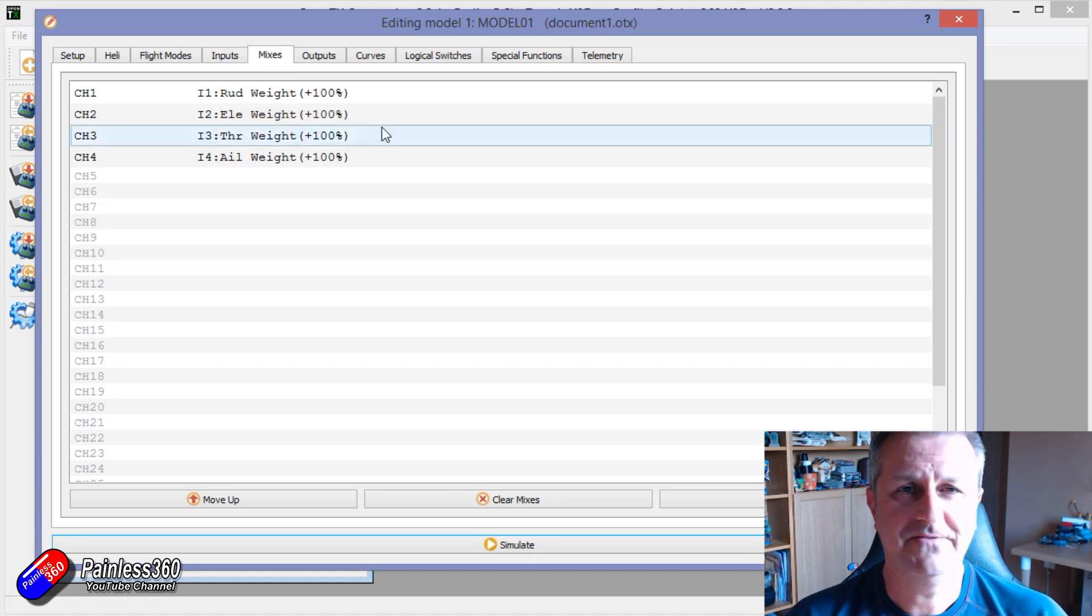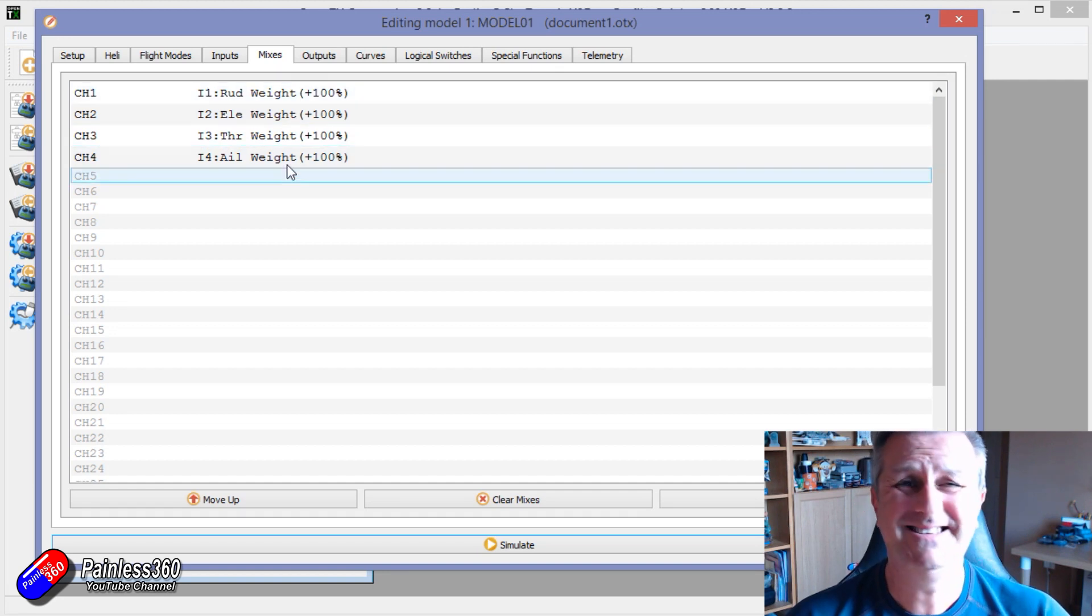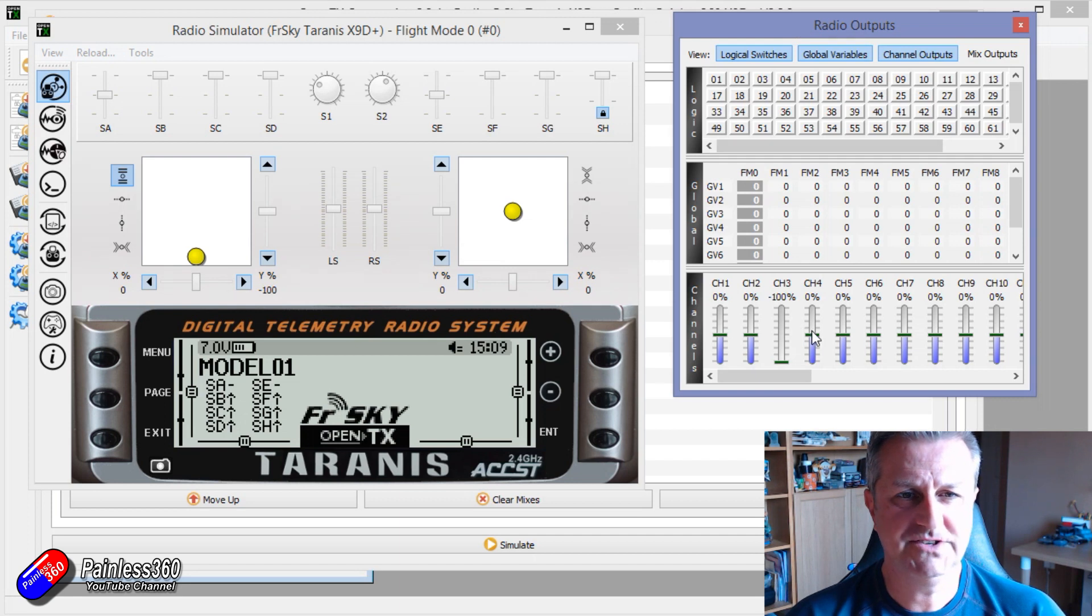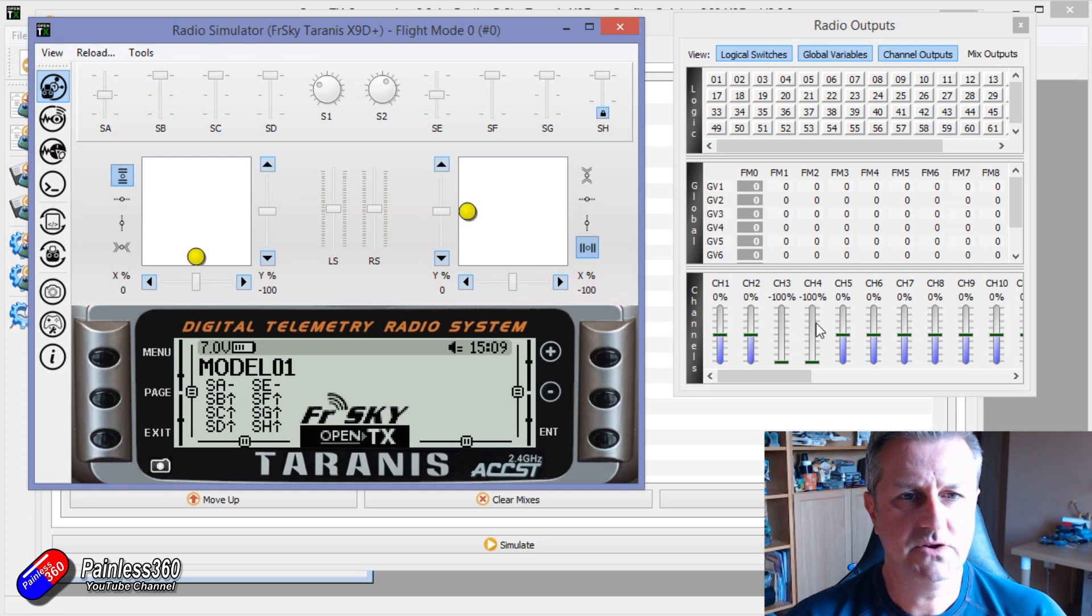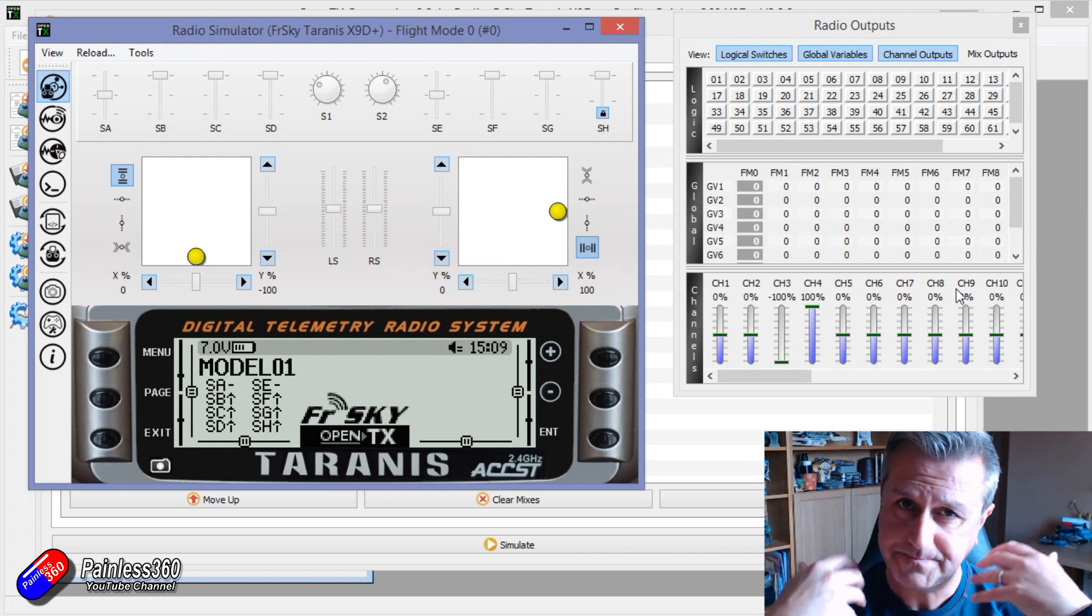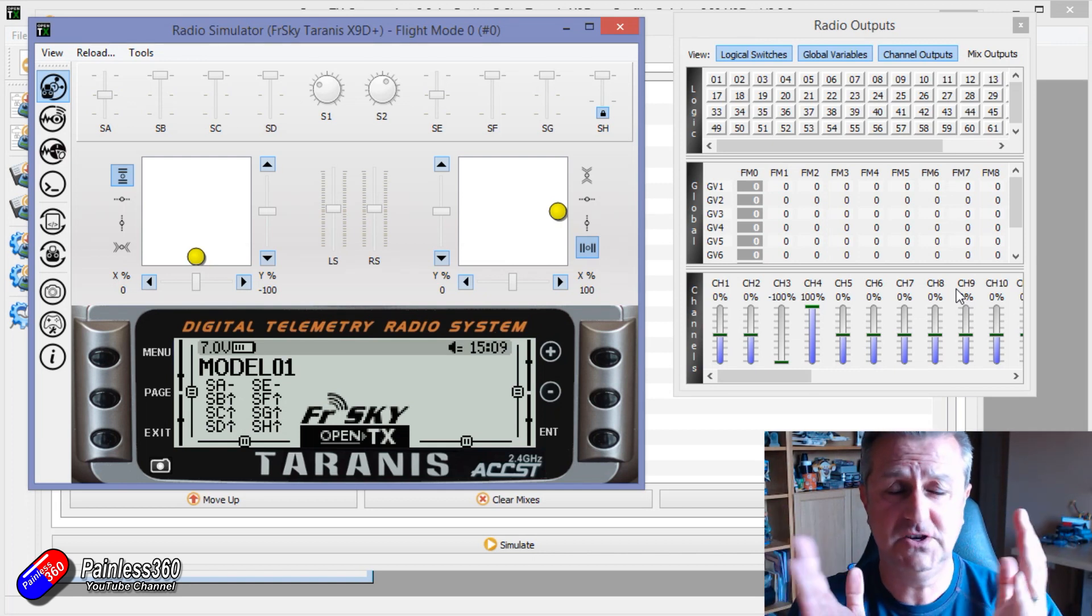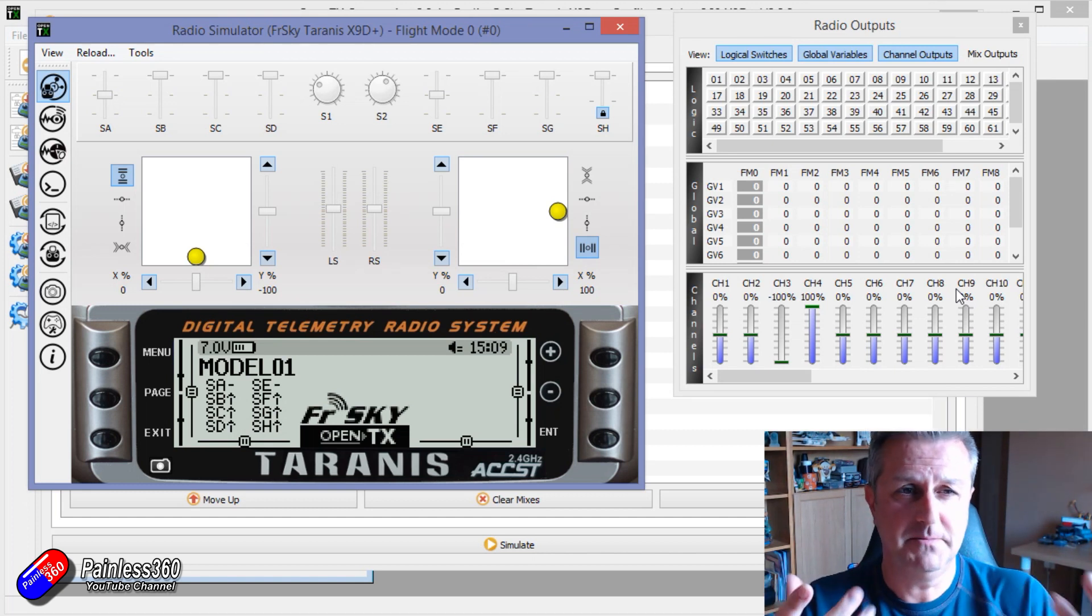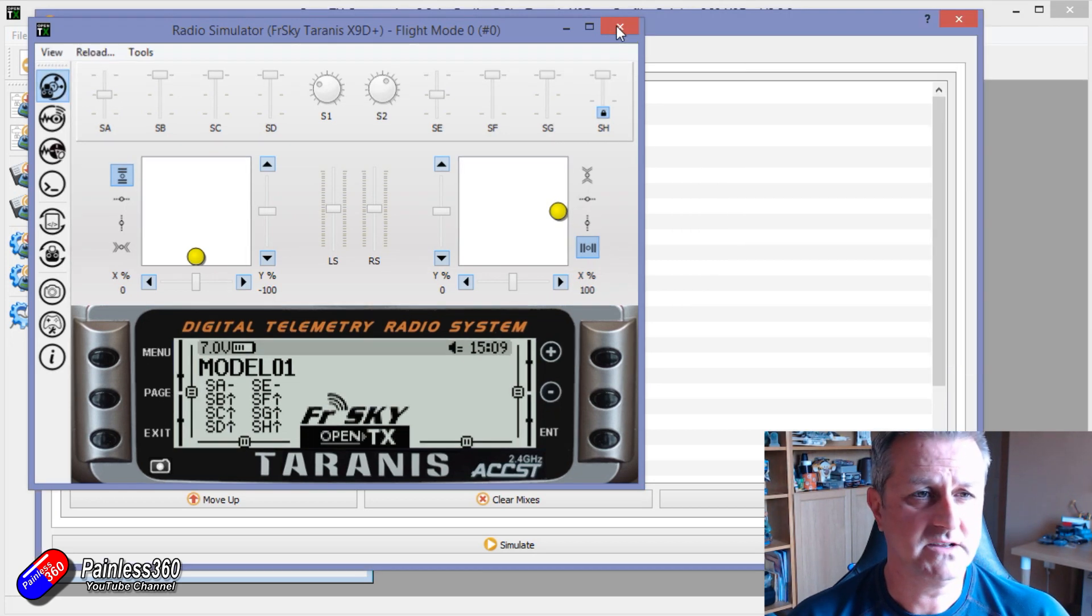But we're after how to do dual rates. Now at the moment everything's got 100%. This is how it all defaults in the radio. If I simulate that, you look on the radio outputs. So let me move it around. So it goes from minus 100 to plus 100. That's full deflection. That might be too much for the servo. It might be physically too much for the aileron it's connected to. It might be stressing everything out. So you might want to dial that back.